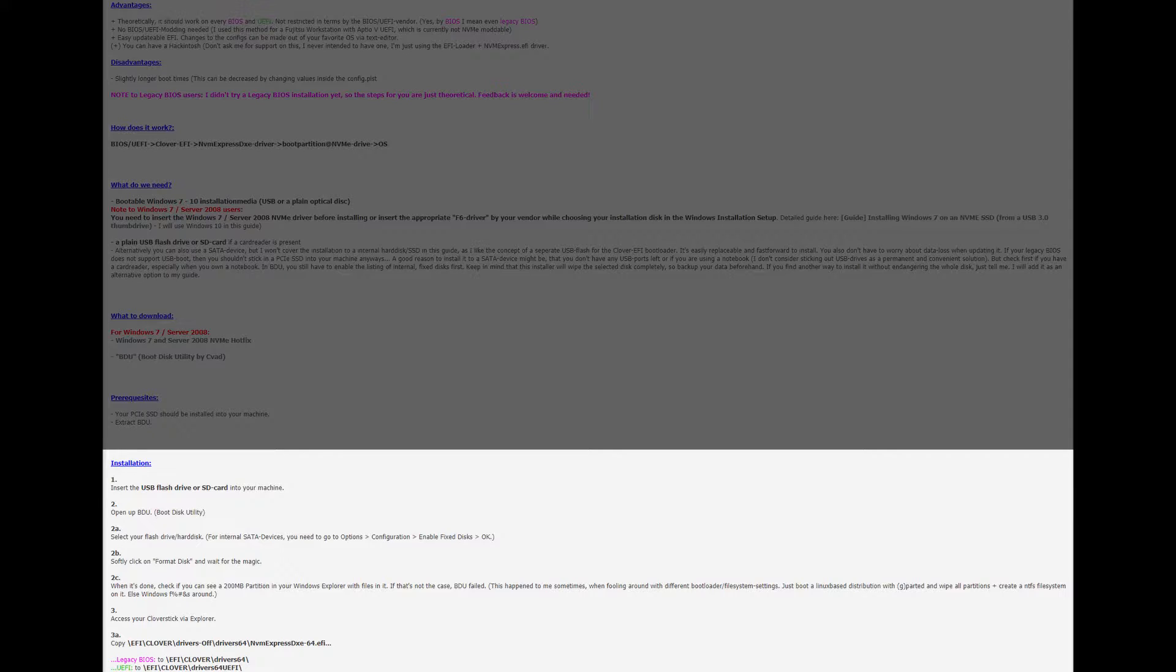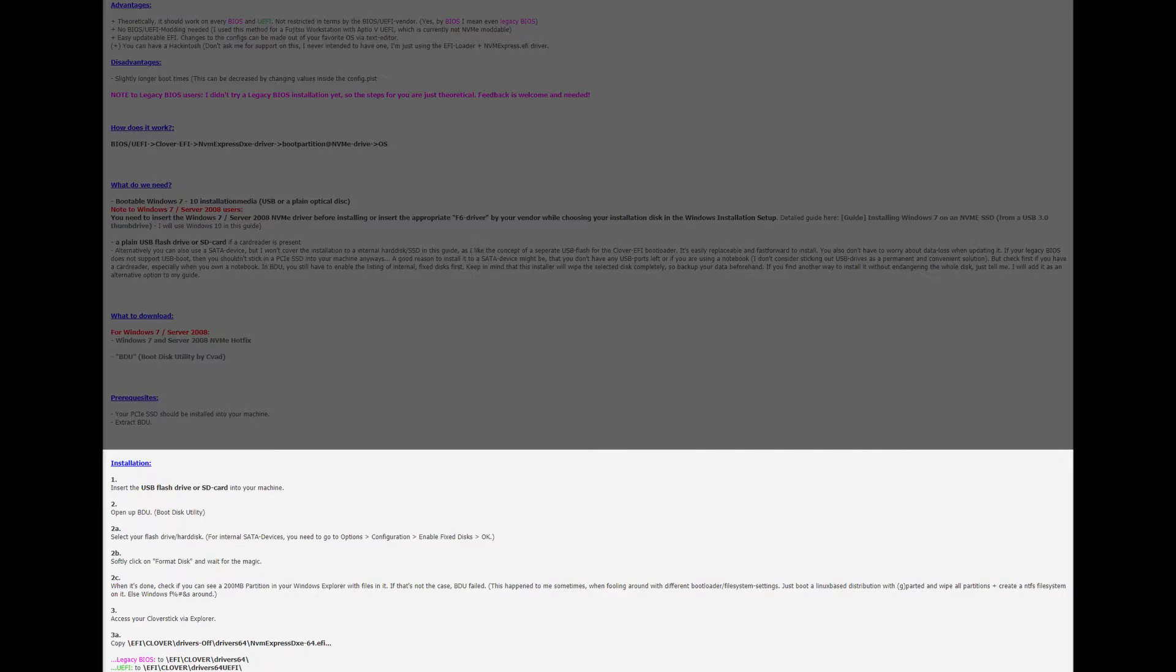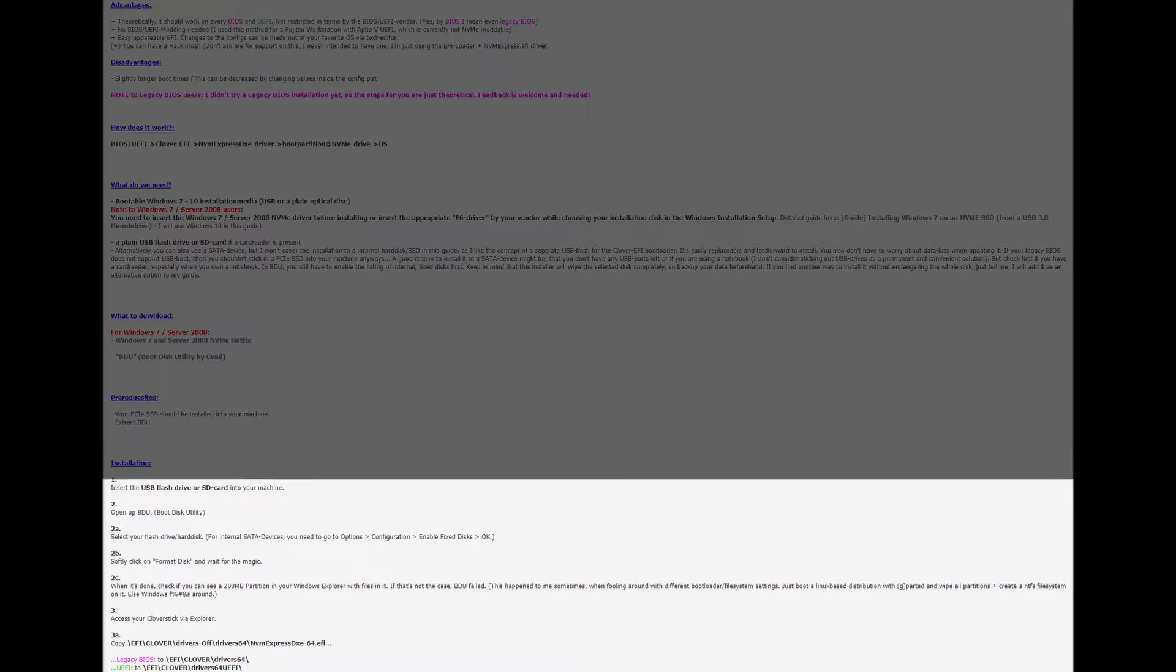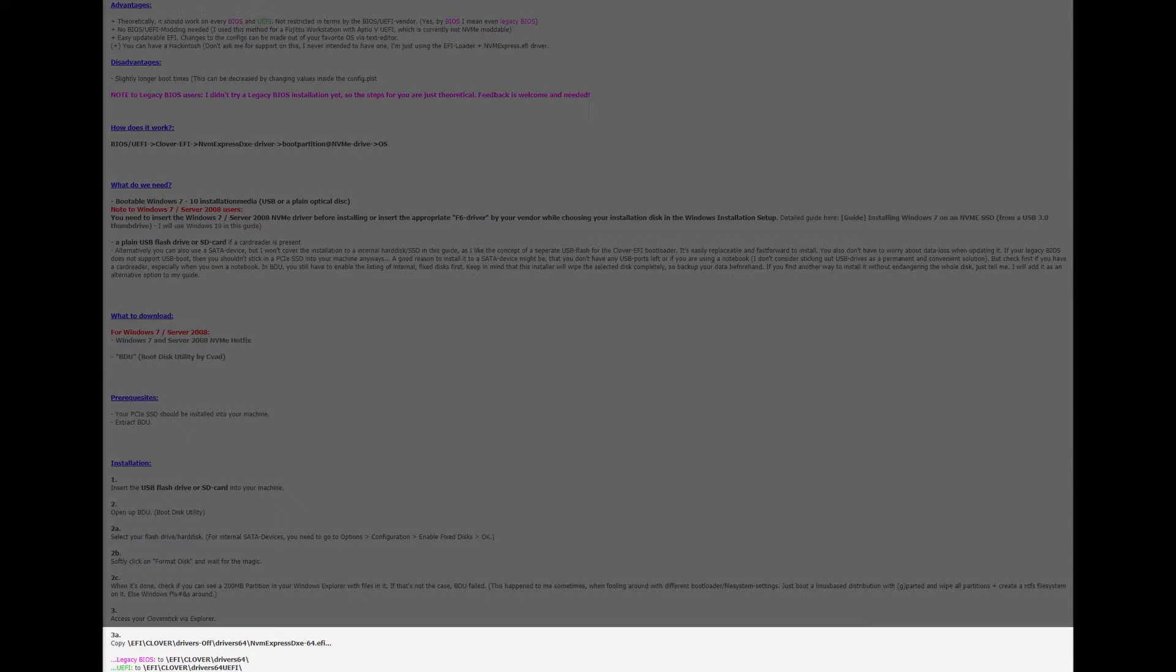Insert the USB flash drive or SD card into your machine. Open up boot disk utility. Select your flash drive or hard disk. Then select format disk and wait for the magic. When it's done check if you can see a 200 meg partition in your Windows explorer with files on it. If that's not the case then BDU failed.